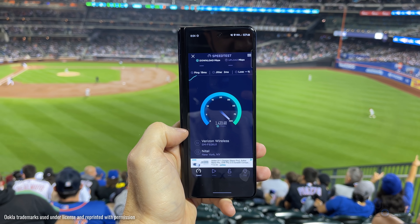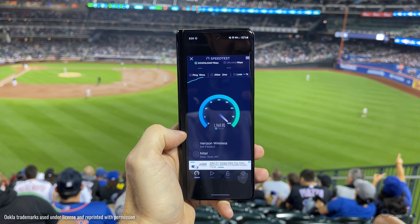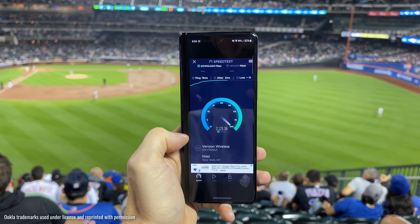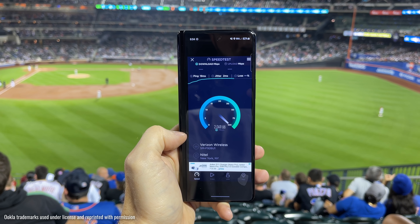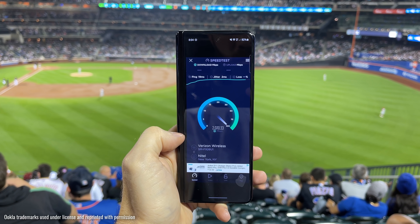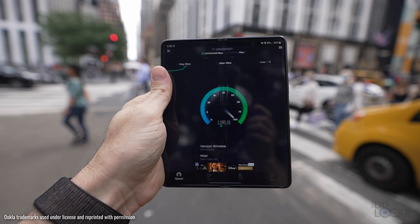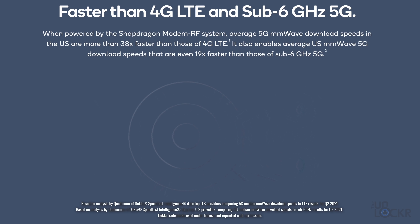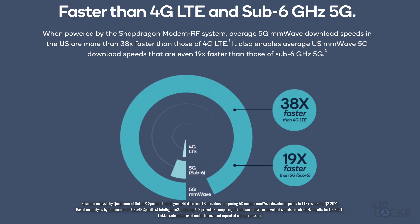And stadiums and sporting events. The benefit to these frequencies is that they are in a large swath of spectrum that's relatively unused, so it can have much larger bandwidth than the other two — as demonstrated by me getting over two gigabits per second on my phone here in a packed stadium, and even here in crowded midtown Manhattan during rush hour. Ookla data shows phones using Qualcomm Snapdragon modem RF technology are getting 38 times faster download speeds on millimeter wave over LTE, and 19 times faster than sub-six.